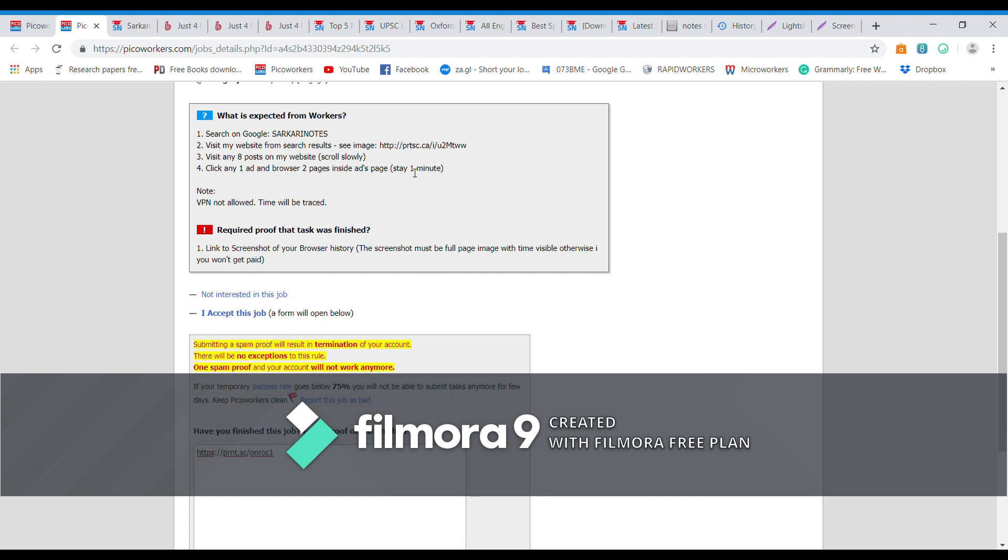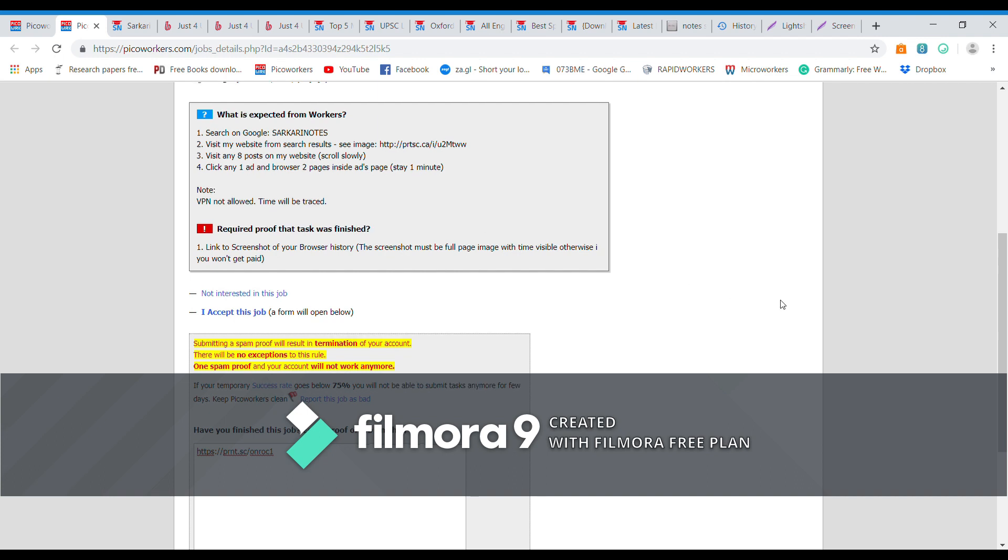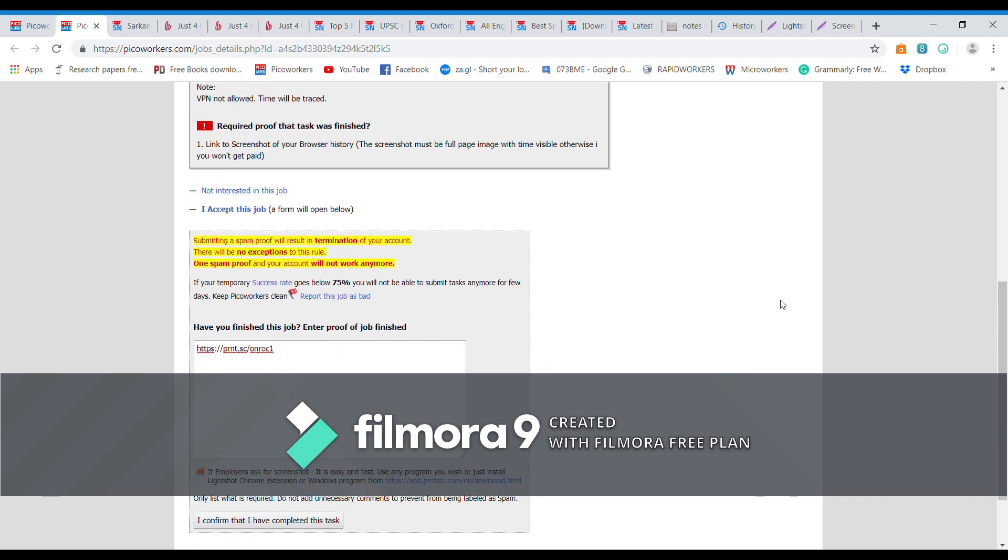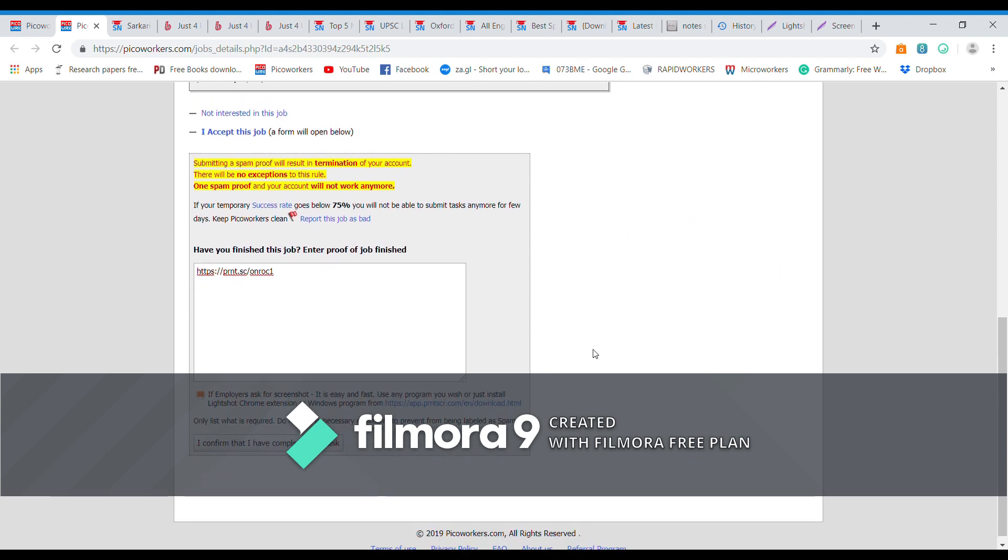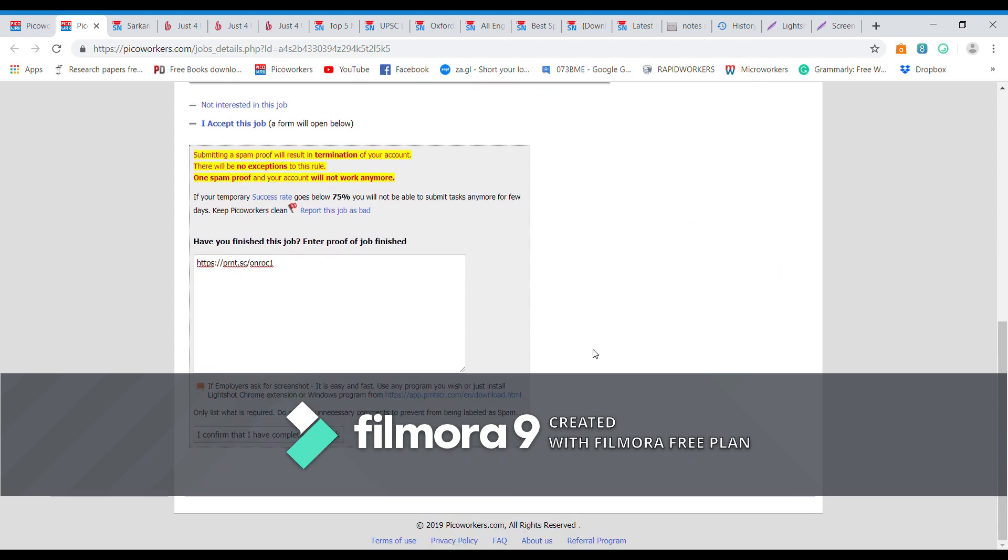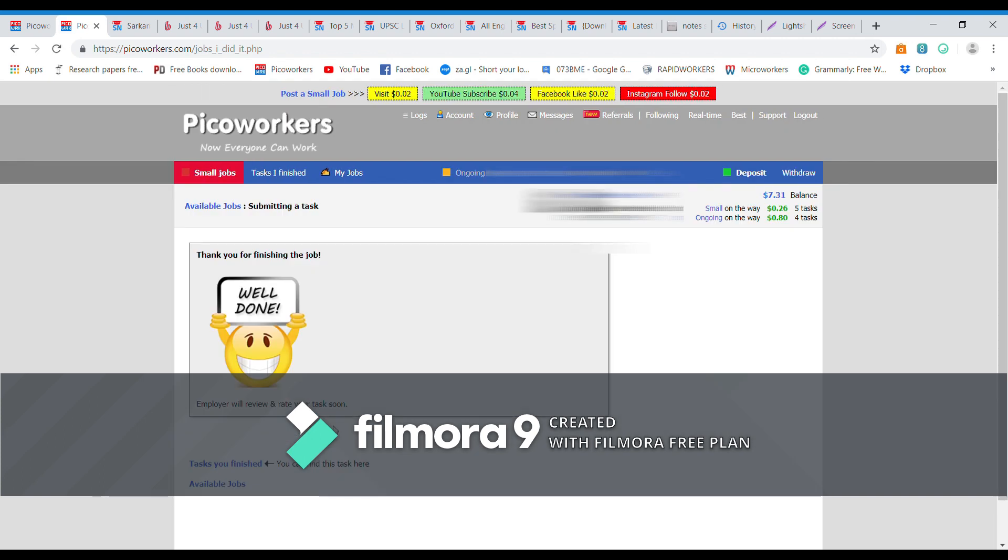So we have completed this task: we have searched, clicked that, visited posts, one ad and two pages inside, one minute, no VPN. We have screenshotted this, uploaded on the web page print screen and then we have got the link and we have pasted it over here. And finally, click I have completed this task. It says thank you. So now you can close this.